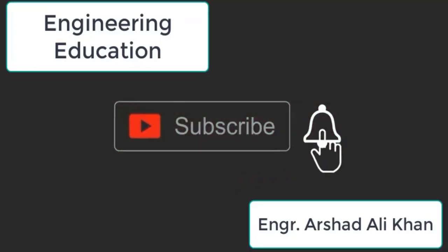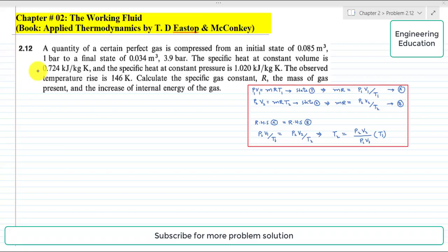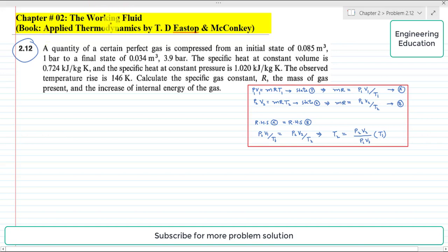Hello students, welcome to my channel Engineering Education. Please subscribe to my channel. In this video we are going to solve problem 2.12 from chapter 2, 'The Working Fluid', from the book Applied Thermodynamics by Eastop and McConkey.